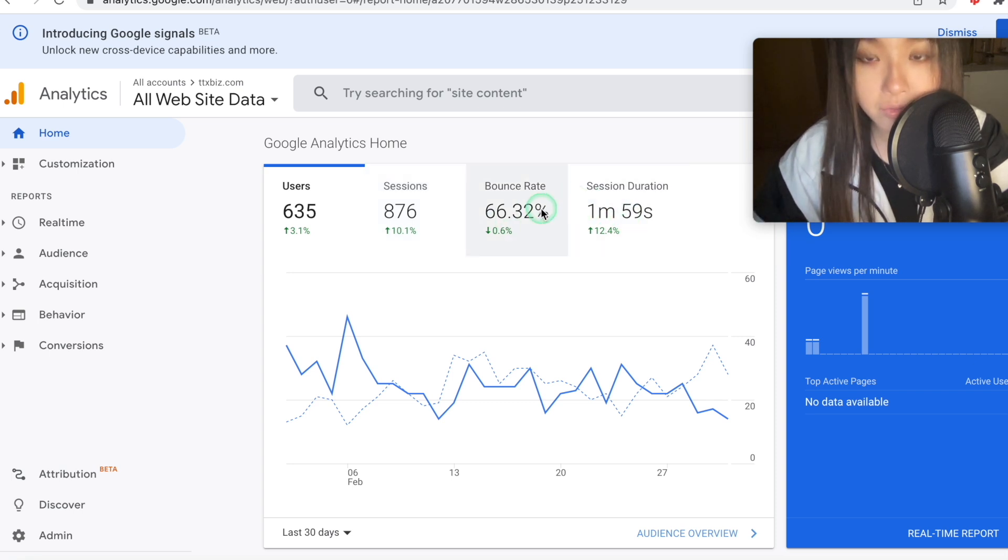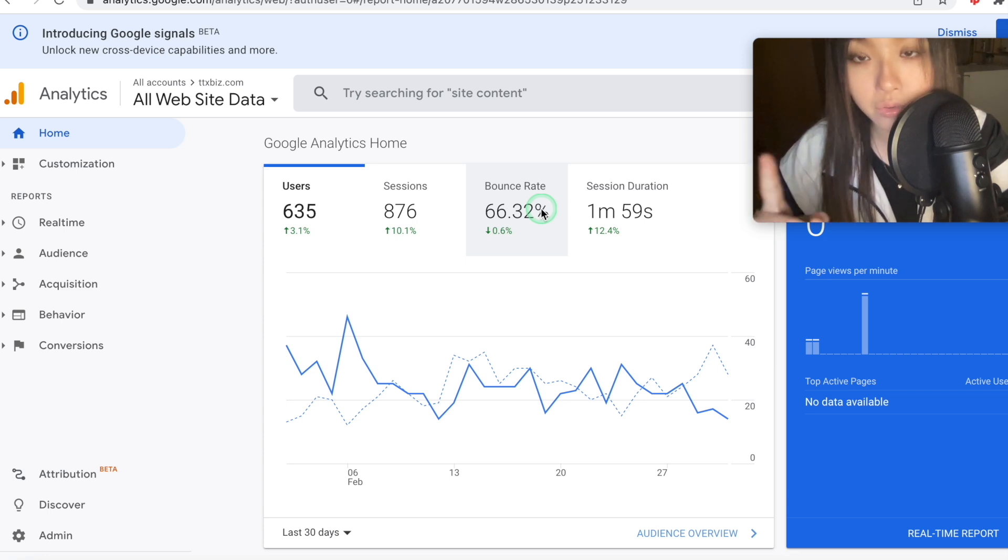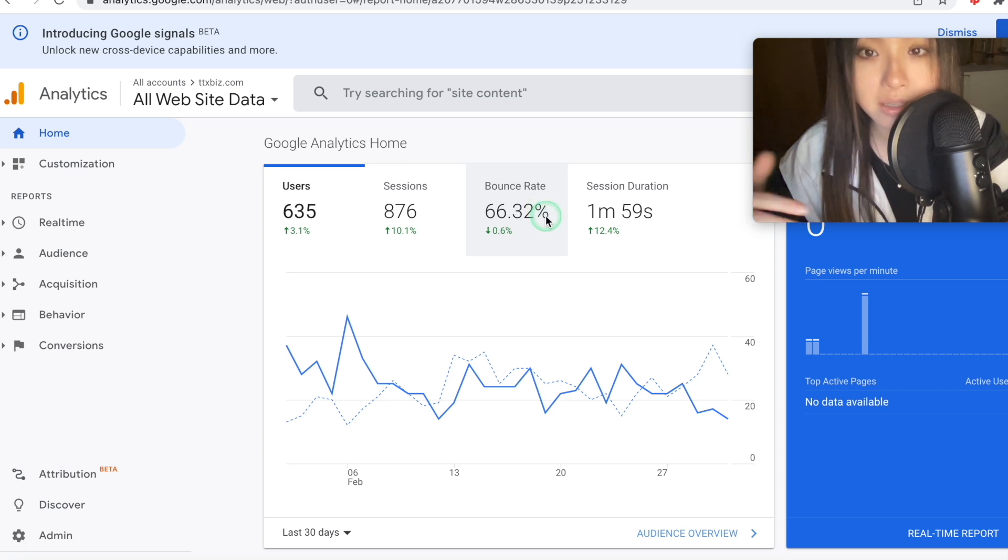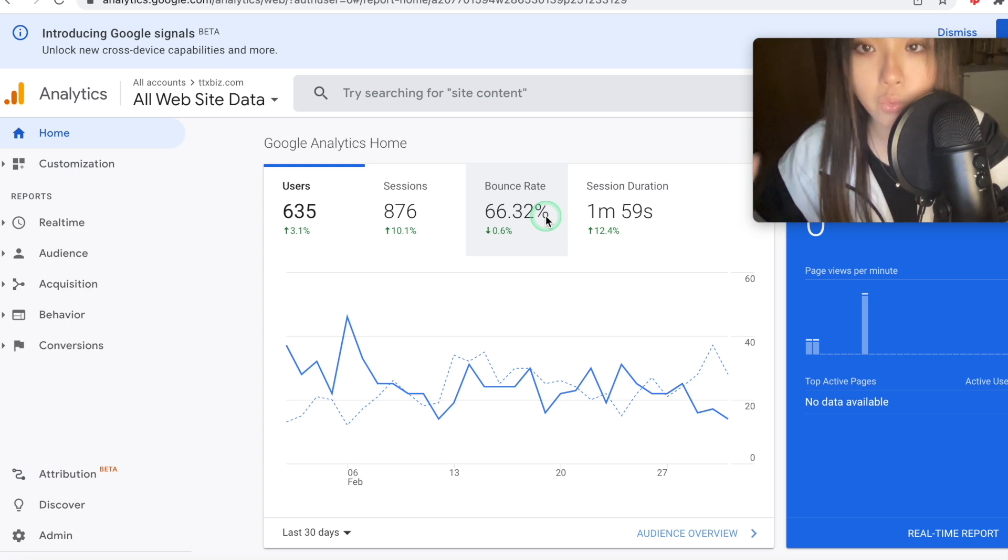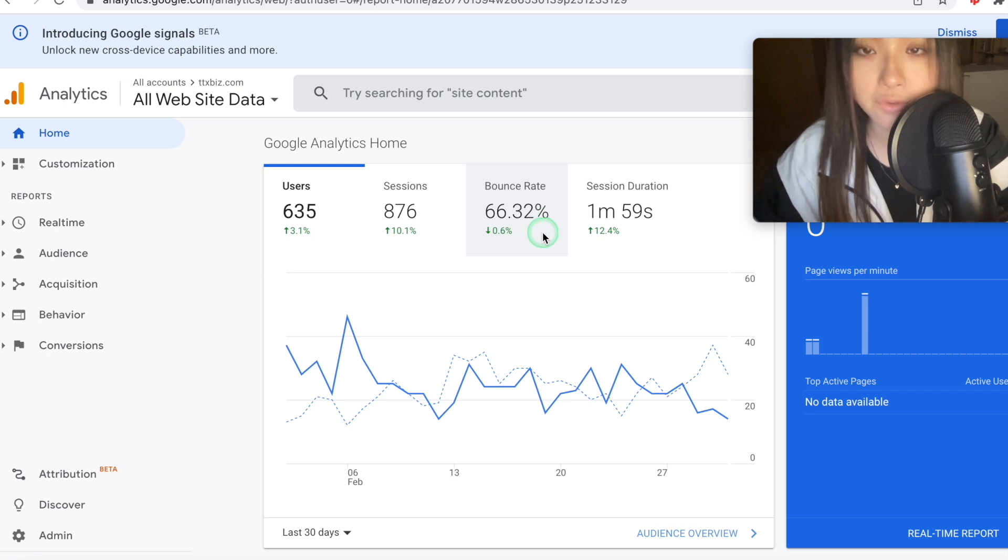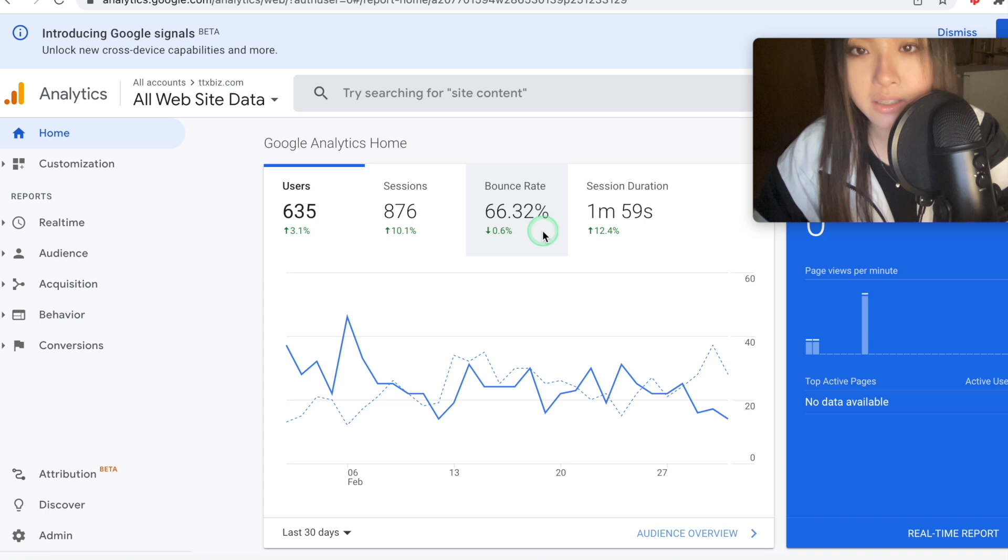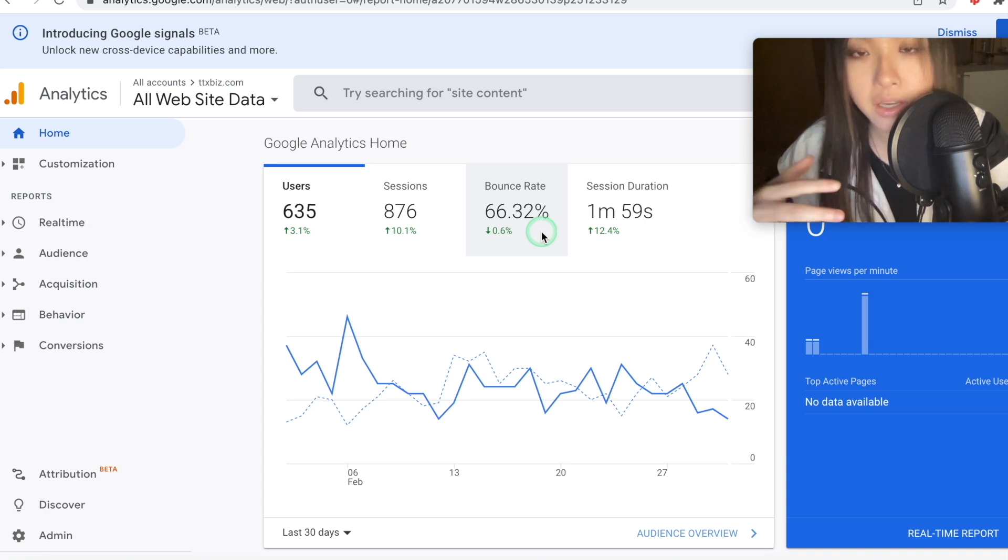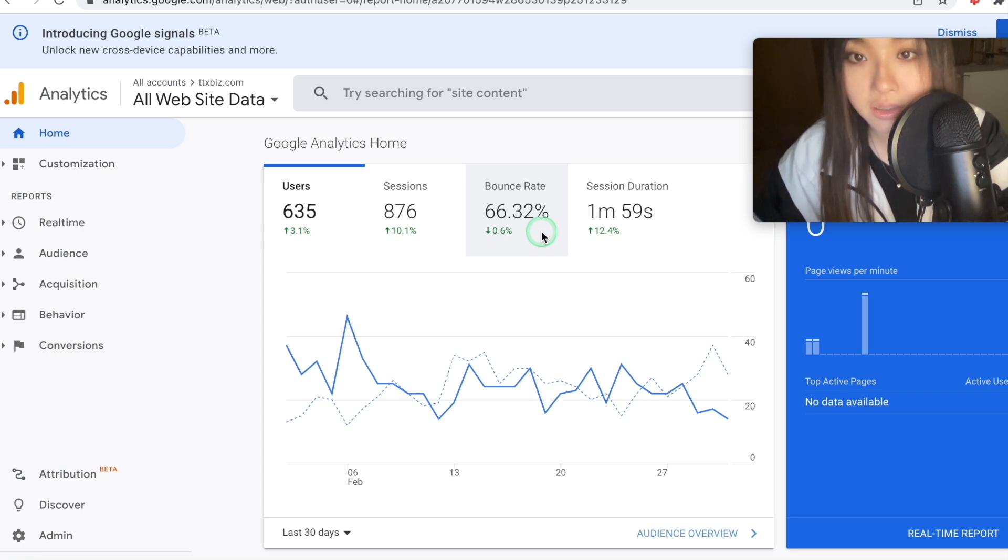Now, bounce rate is the percentage of people who only visited one page on your site or in this case linked to your shop. So you want this number to be lower because a high bounce rate means that people just clicked on one of your listings and then clicked right off. You want them to be staying on your pages for as long as possible. Bounce rate is usually pretty high for marketplaces. Mine is like 80 to 90% for Redbubble and TeePublic because they always have other people's suggested items on the side, which distracts them. So don't worry about this too much.